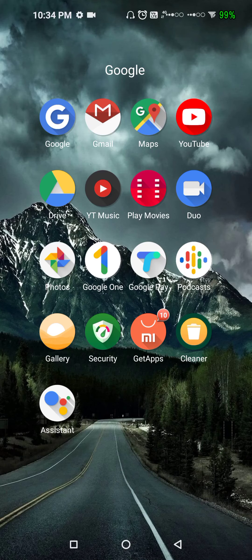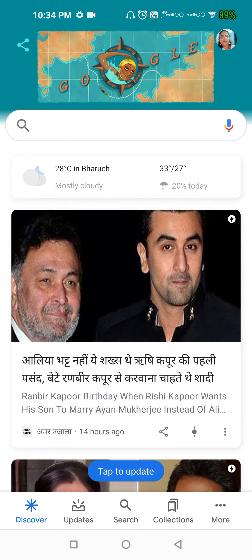Hello friends, today I will explain how you can change the name without changing the email address. You can see your Google search engine, and I will click on the account icon where you can see my account and my profile picture.